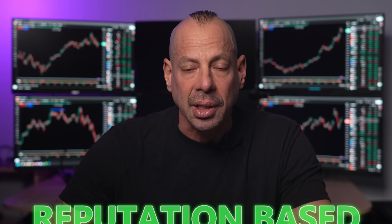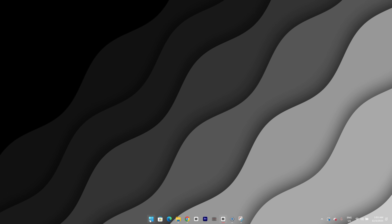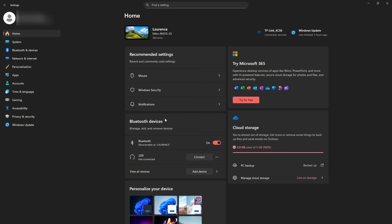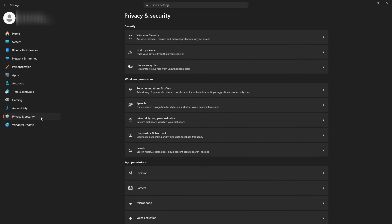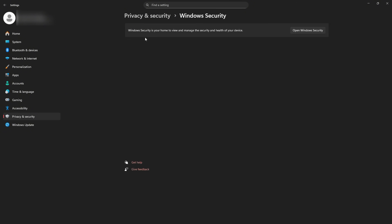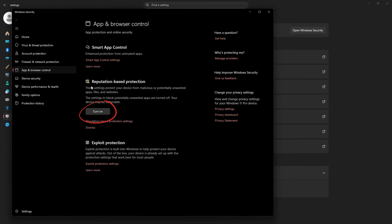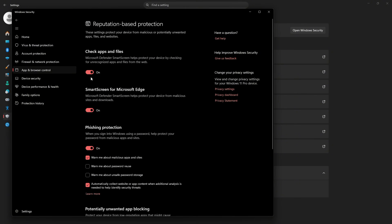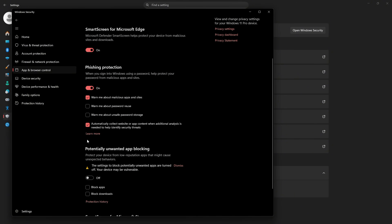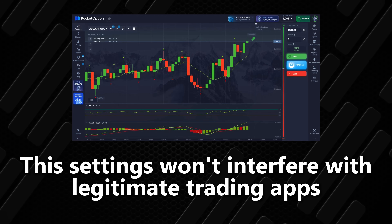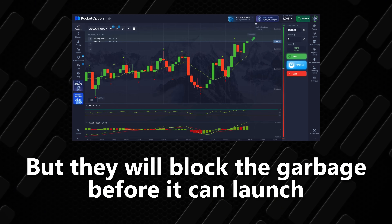While we're there, let's enable reputation-based protection. This is extremely helpful for traders who download indicators, tools, scripts, or older platform software. Go to Start, open Settings, click Privacy and Security, click Windows Security, click App and Browser Control, and then click Reputation-based Protection. Turn it on, then click Reputation-based Protection Settings and turn everything on in that list. These settings won't interfere with legitimate trading apps, but they will block malicious software before it can launch.